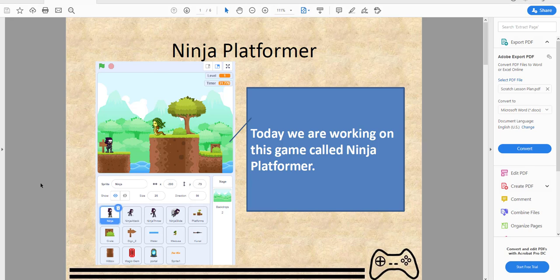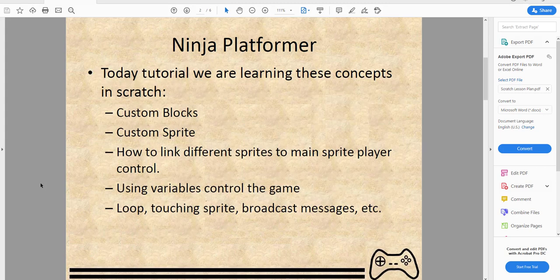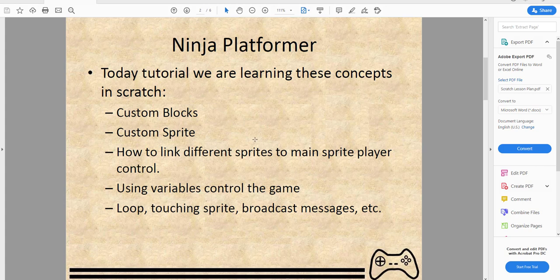In this tutorial we're going to learn about the following concepts: custom blocks, how to use them; custom sprites, how to make them and use them; how to link sprites to the main sprite the player is controlling; how to use variables to control the game; loops, touching sprites, broadcasting, and other stuff. This game is really for advanced kids who have a good understanding of Scratch — if you don't, I would not recommend working on this game as it will be really difficult to follow along.